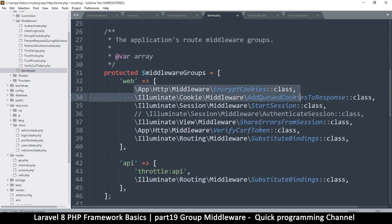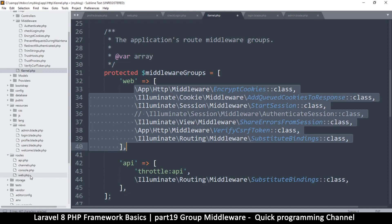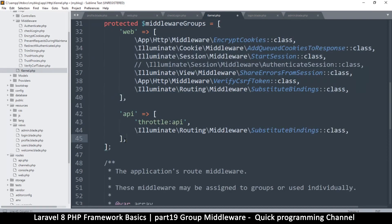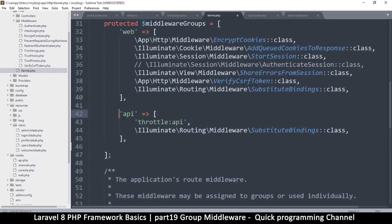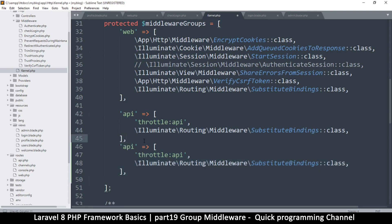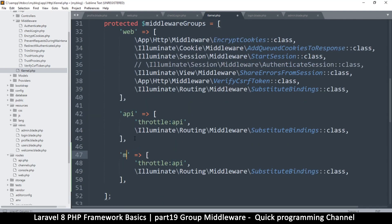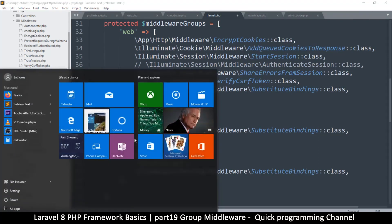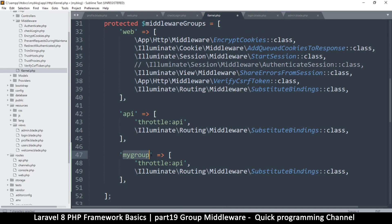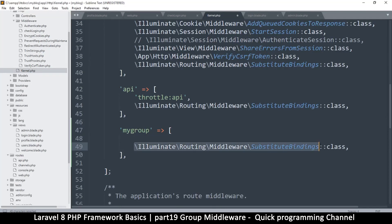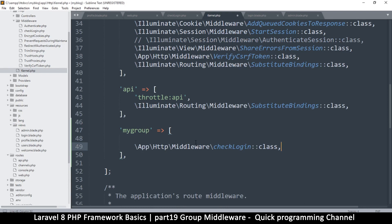Instead, we want to create our own middleware group. After the comma here, let's duplicate one of these array items. I'll call it 'my group' - you can call it anything you want, it's just a group name for your middleware. Remove the throttling and all I want is a path to my middleware file, which is in App\Http\Middleware\CheckLogin. It's a class, that's why we add that at the end. So I have a group there - very nice. I'll save it.